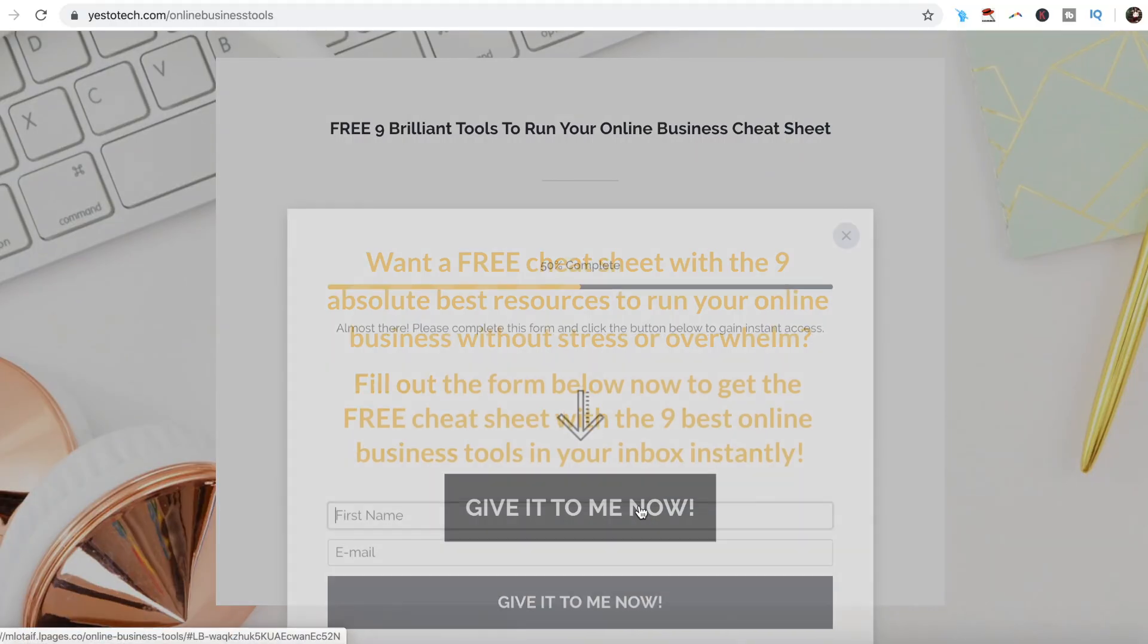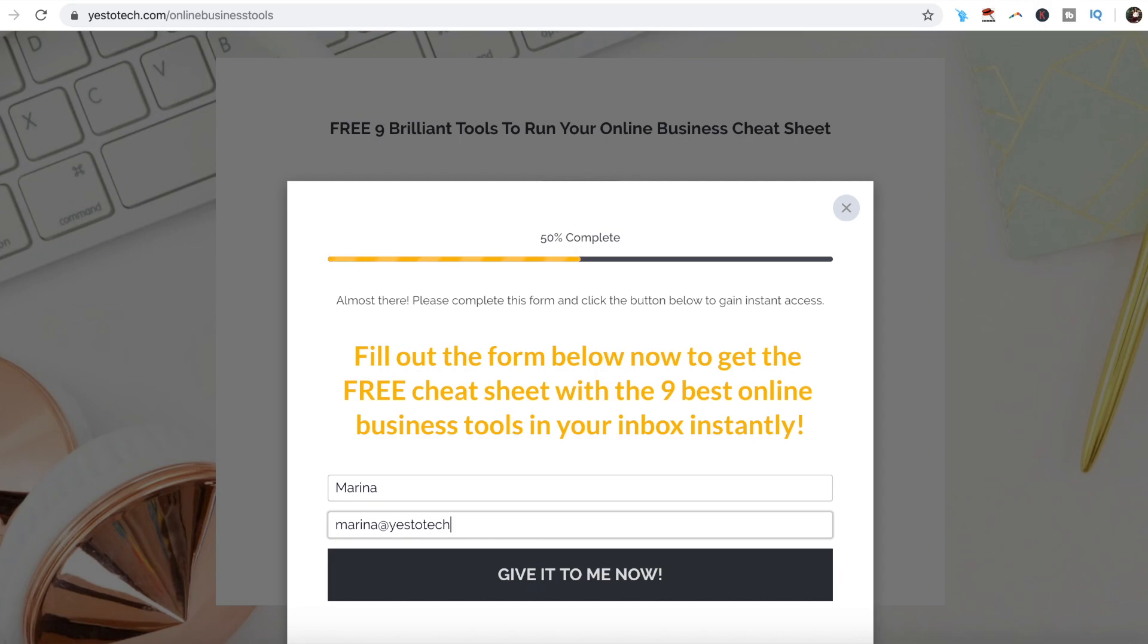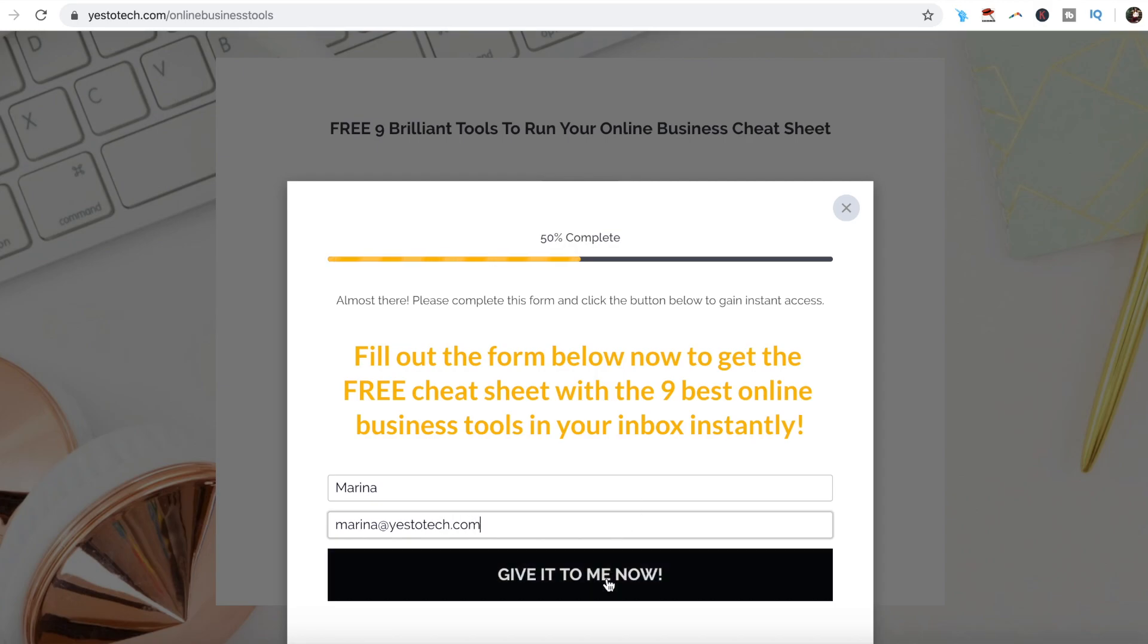If you're serious about creating a mockup using the Canva and Smart Mockups integration, make sure to check out our free cheat sheet with 9 brilliant tools that you should use below this video to learn more about how to save time and boost your productivity in your online business.